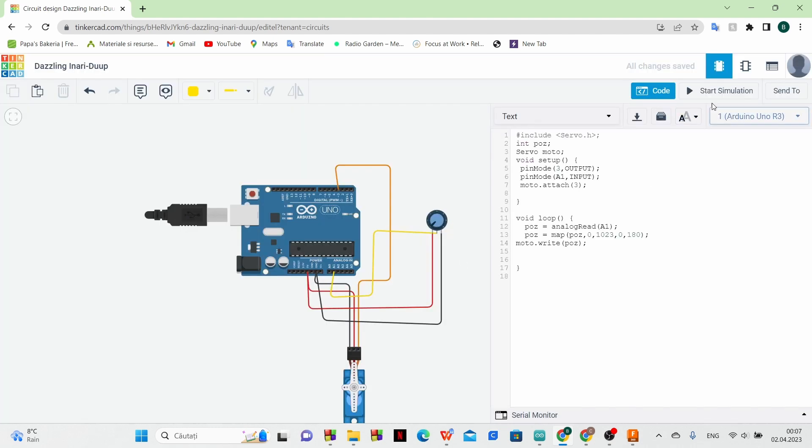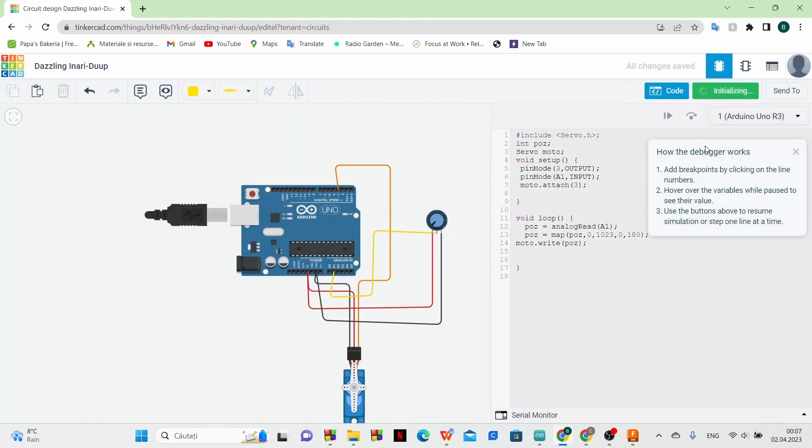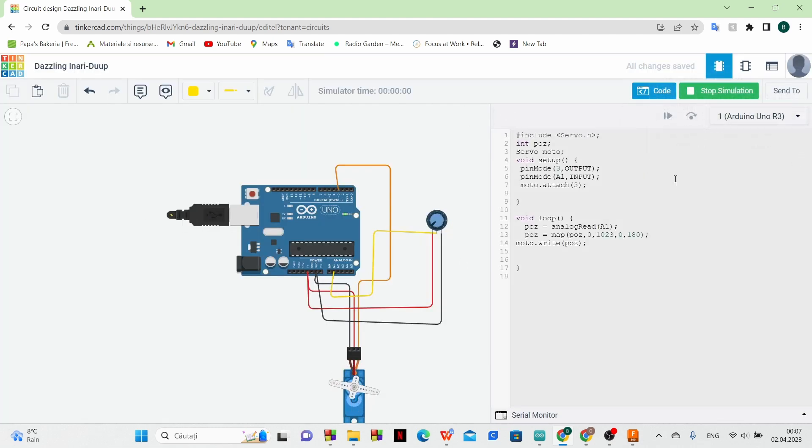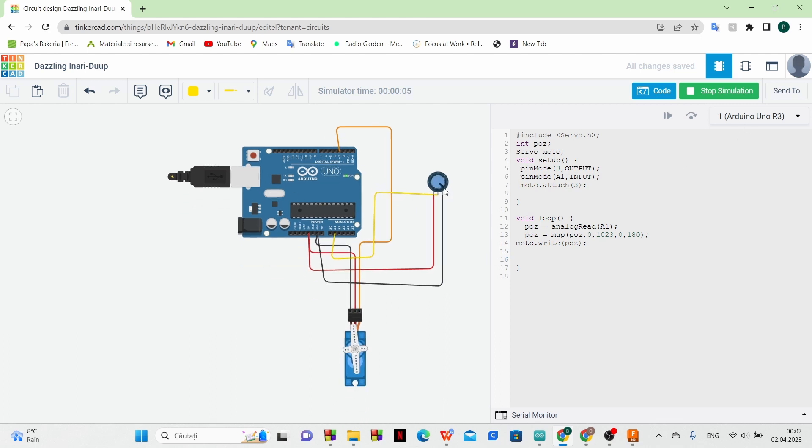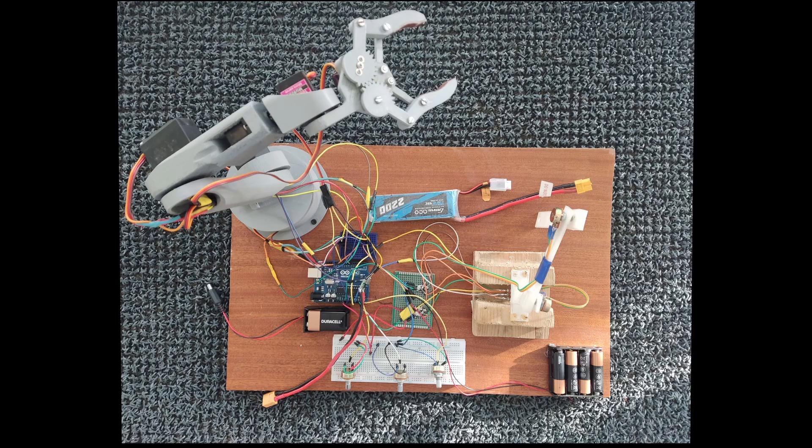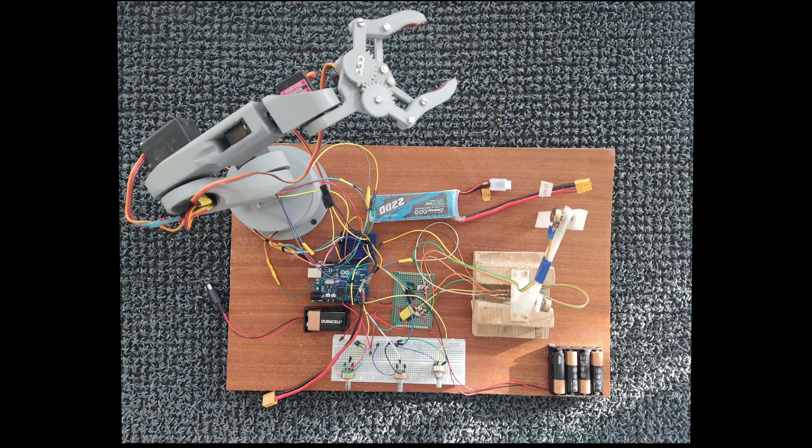Next we will move on to the composition of the arm that is controlled by potentiometers because it is much more complex than the one that only makes certain moves. This is how the entire project looks. The main part is the arm.